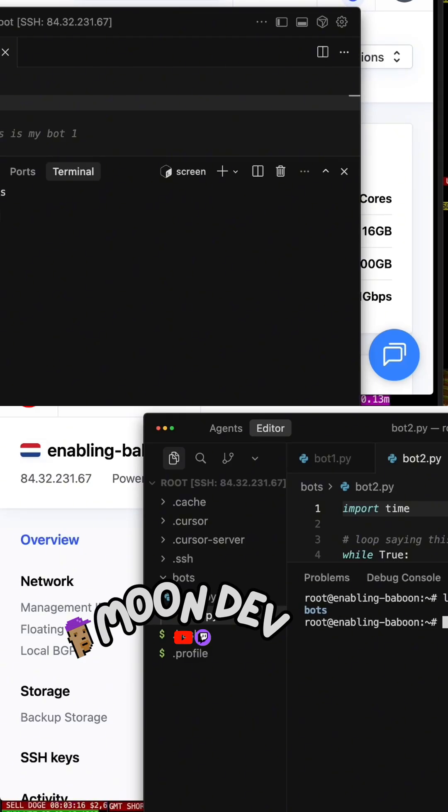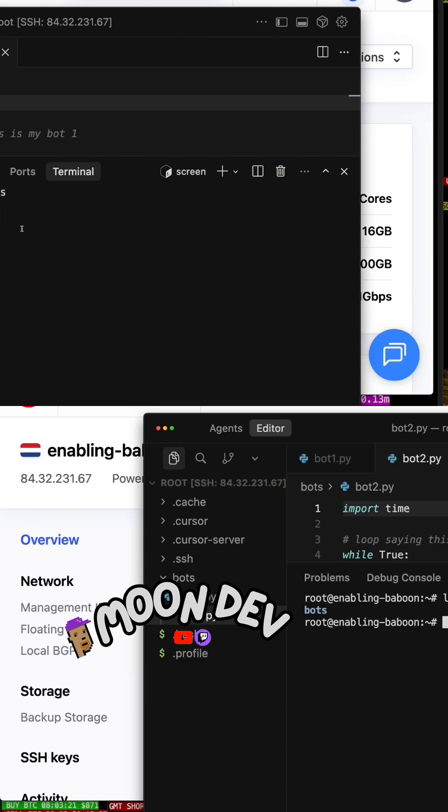So I just said LS and I can see in order to run these bots, I have to get inside this folder. So I say CD bots, and then I can run this code.